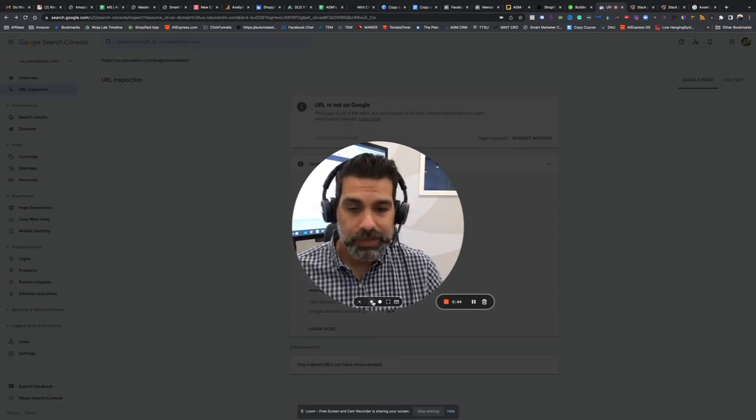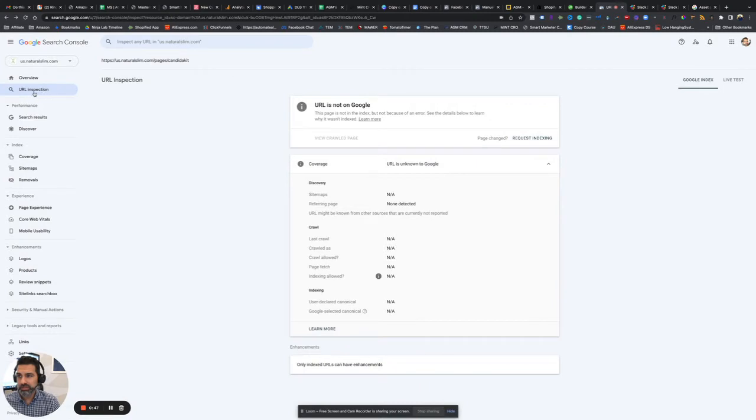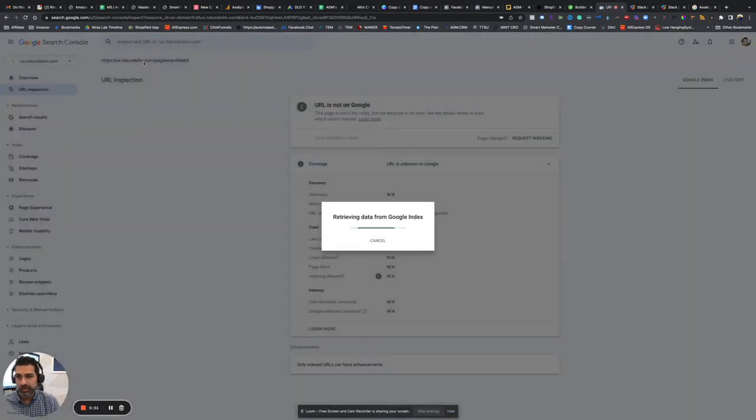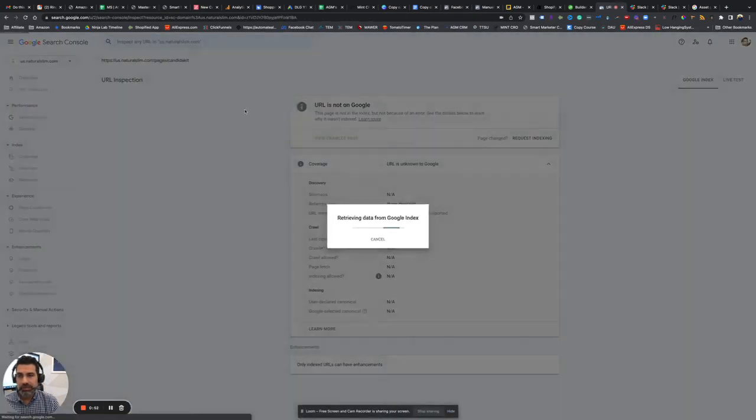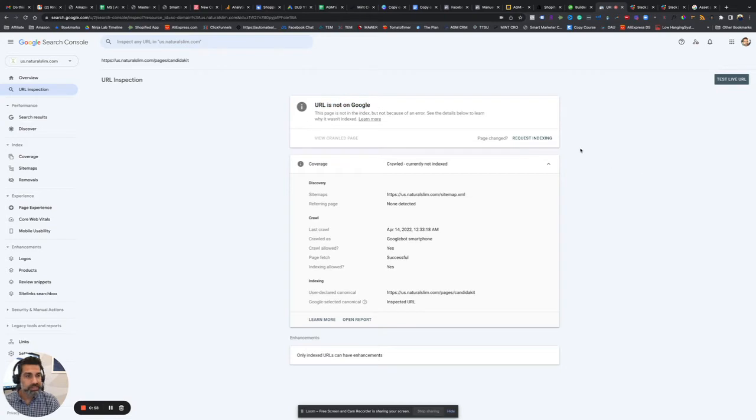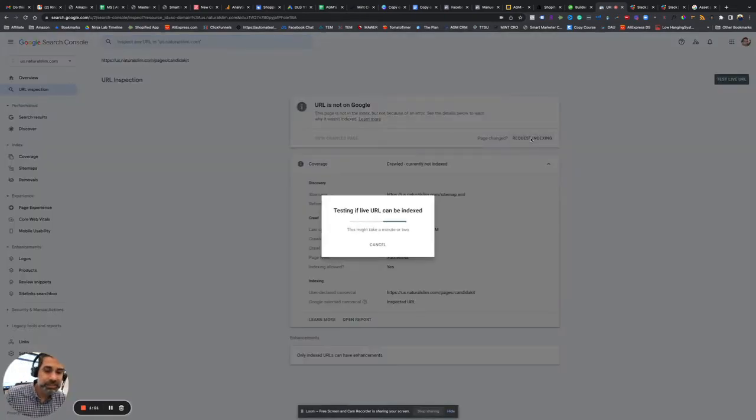So first thing you do is once you're in the Search Console, go to URL Inspection and type in your link. Okay, so it says URL is not on Google. It's actually very easy. All you do is request indexing.